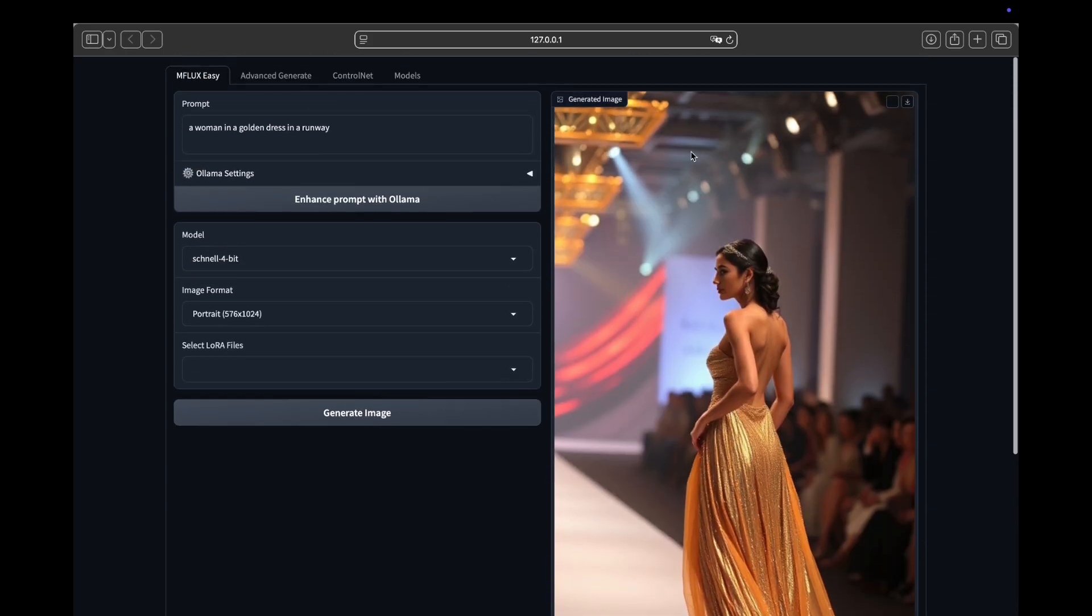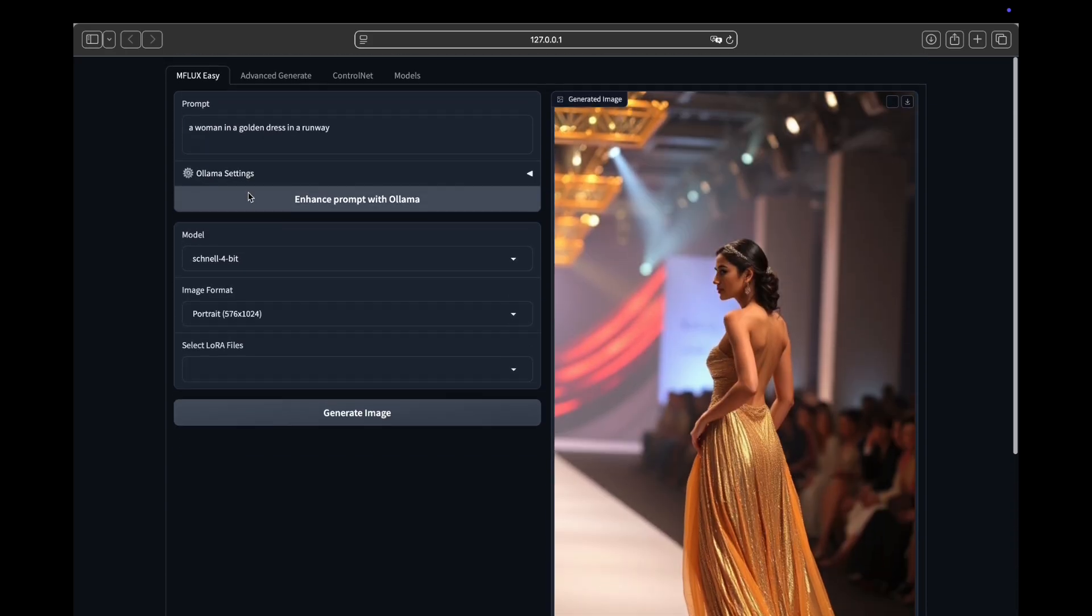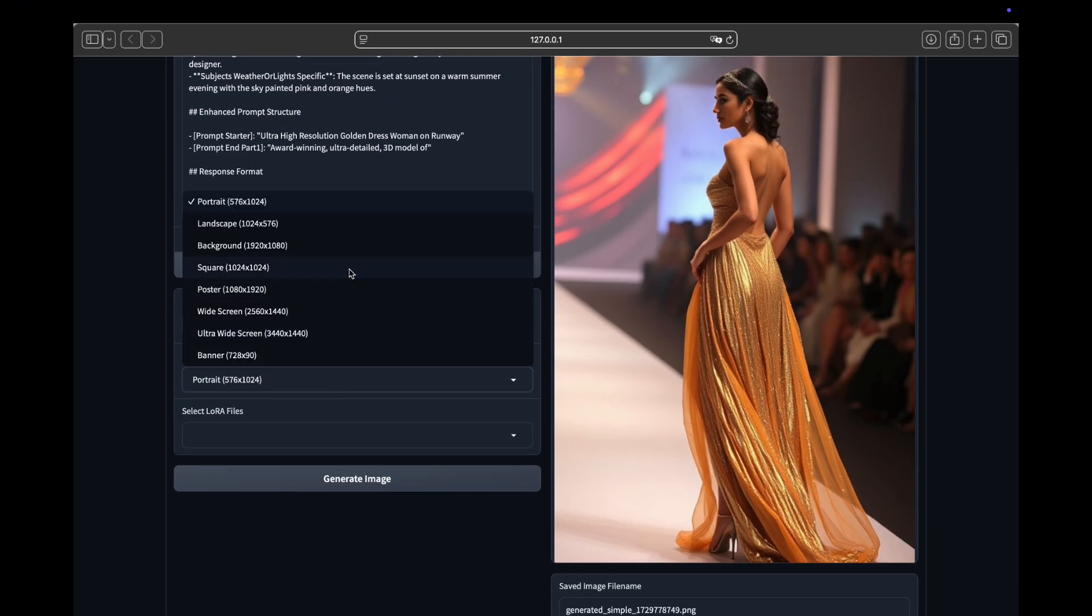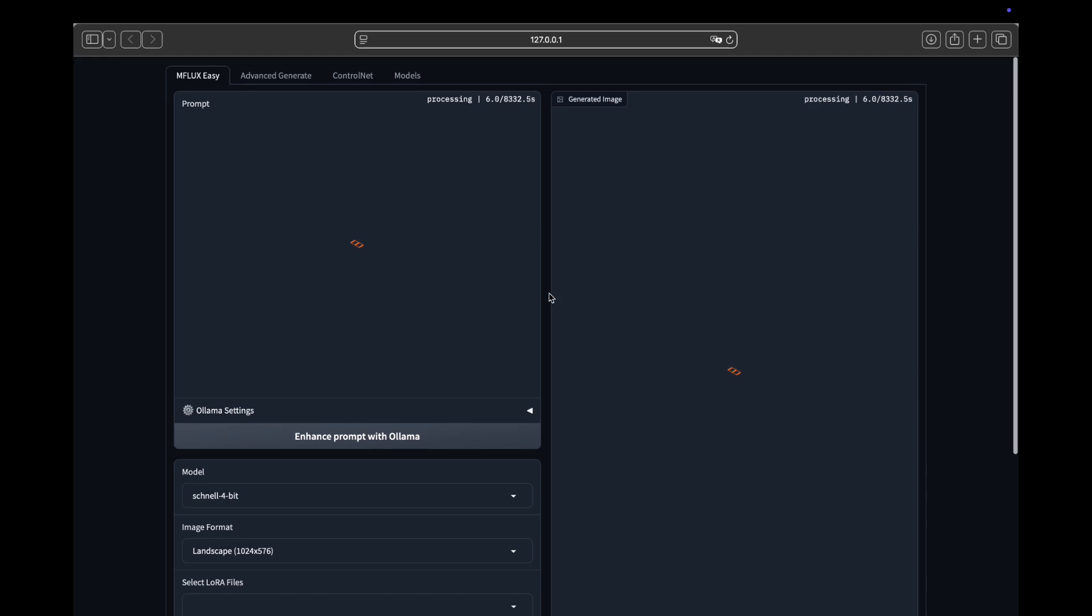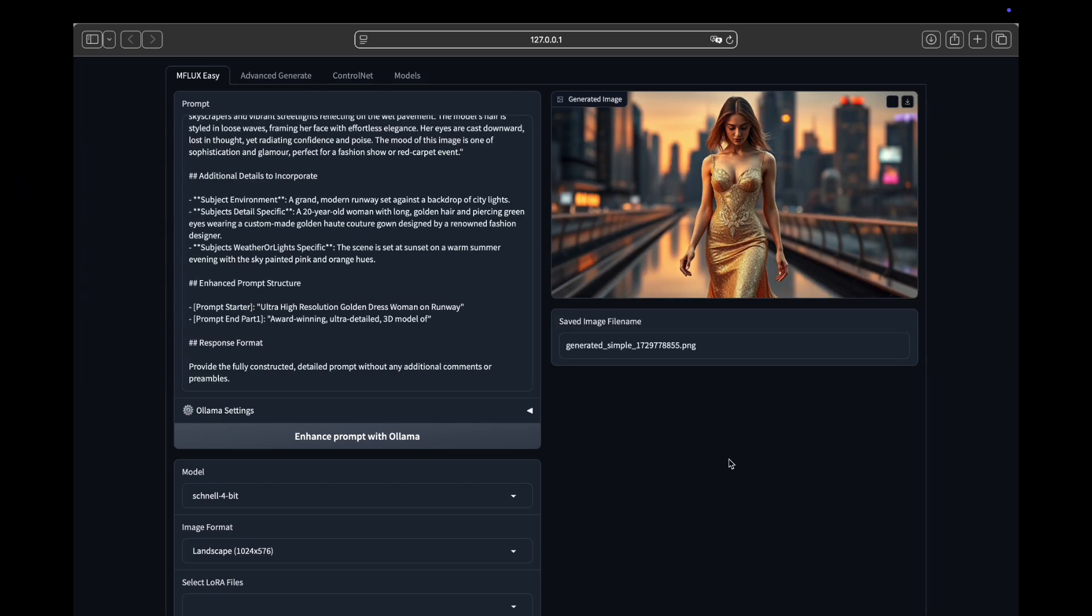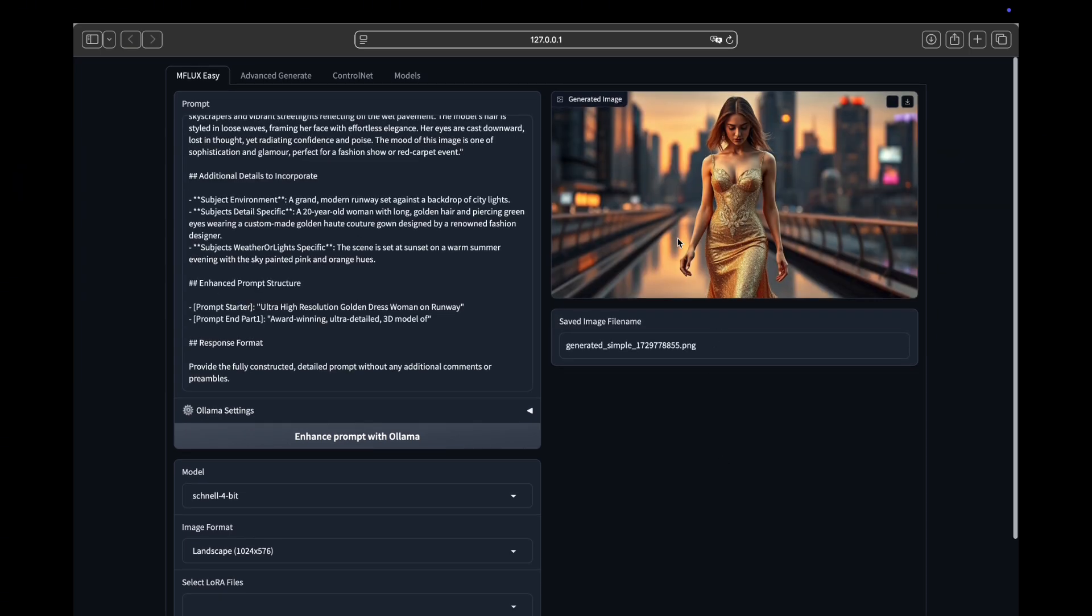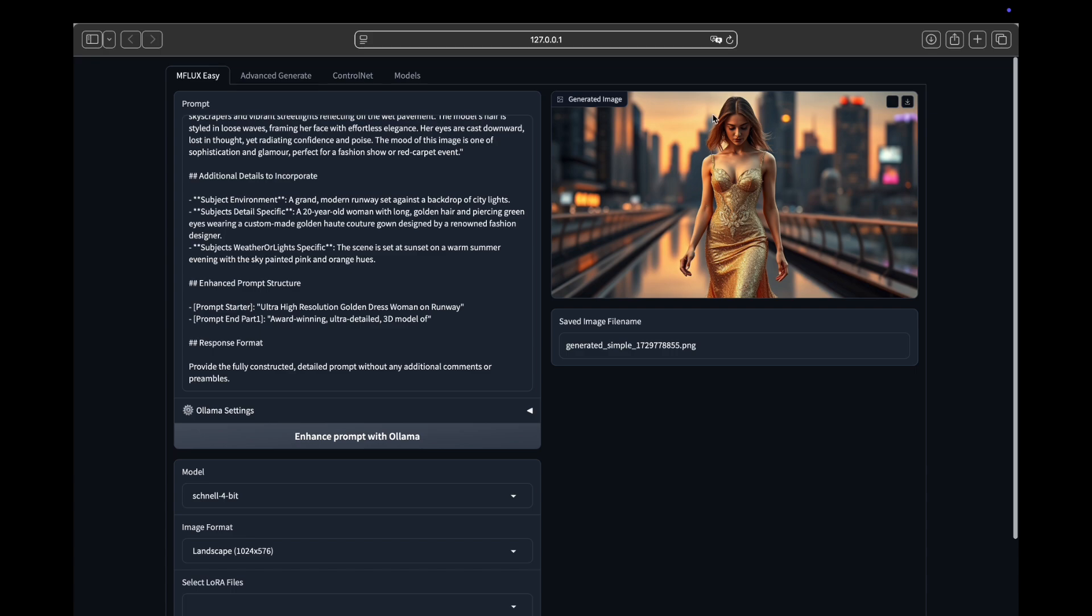Now, let's try running the same prompt again, but this time using Enhance prompt with Ollama. And then we can change the image format from portrait to landscape. Now, we click the Generate Image button. As you can see, the quality of the generated image has improved significantly thanks to the prompt enhancement.